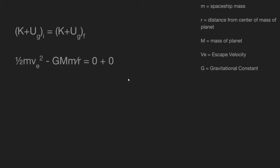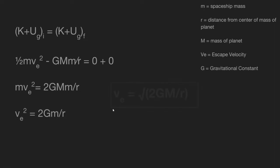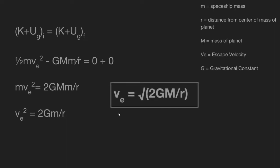So you plug that into the equation there. We're going to do a bit of algebra to move things around to isolate our escape velocity. And ultimately, we're going to end up with this: the square root of 2GM over R.